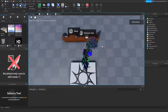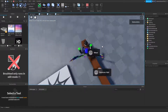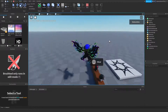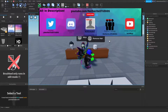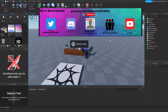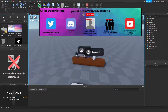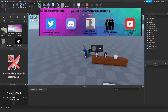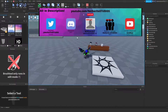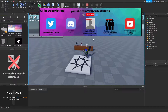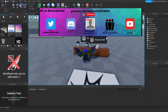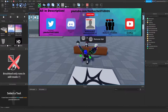All the timestamps will be in the description. Check out all my social medias in the description and on the screen right now, on the top of the screen. See you guys in the video!